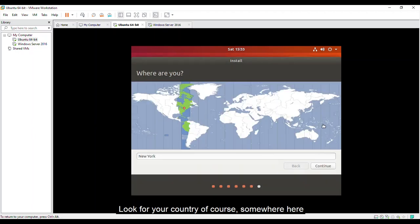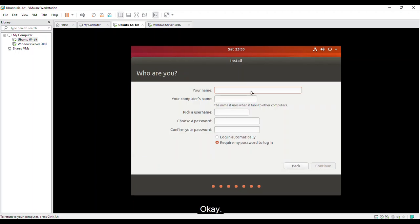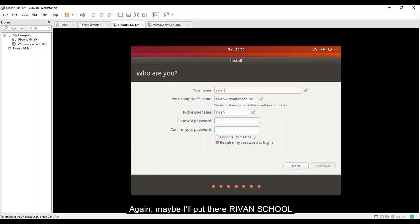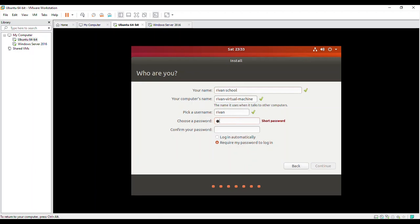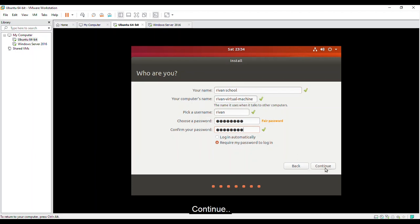Look for your country. Of course, somewhere here. Manila. Continue. Okay. You can put your name here. So again, maybe I'll put there Rayban School. There you go. So where the password in your call? Okay. So of course, it will ask for my password before I log in. Continue.